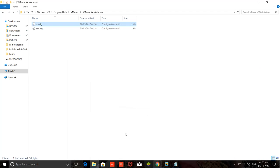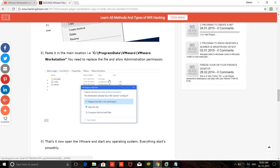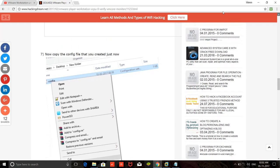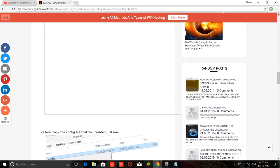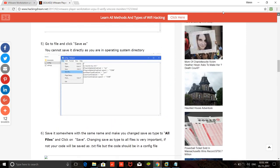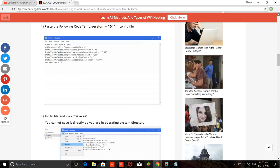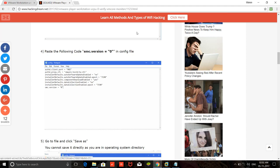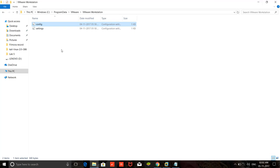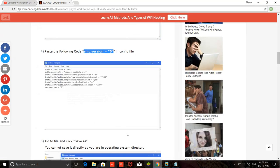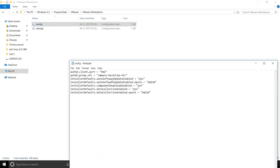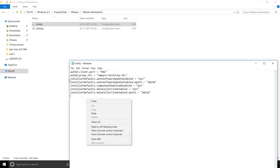What you need to do is just copy and paste this code. As you can see, I copy here. Now open your configuration file and just paste.